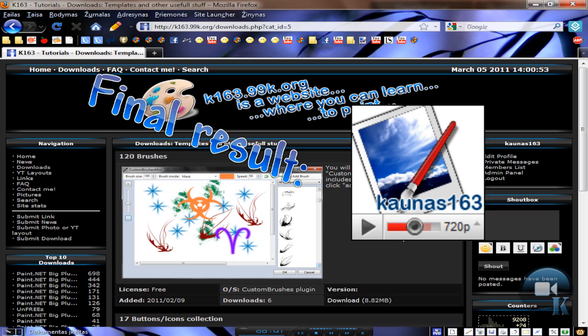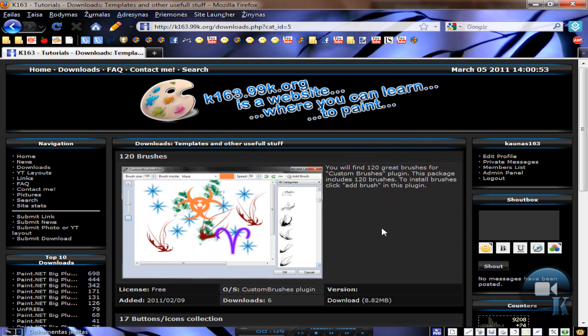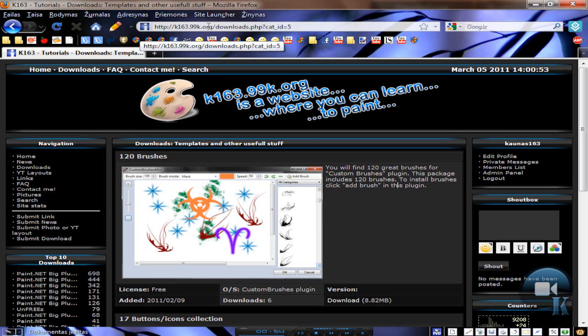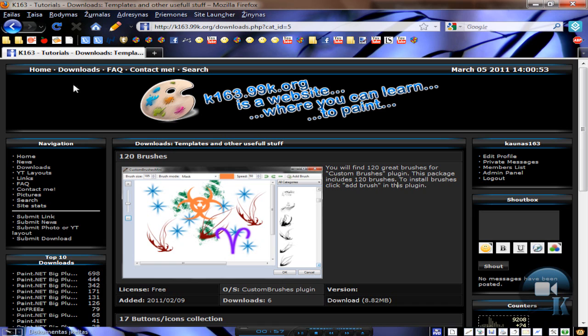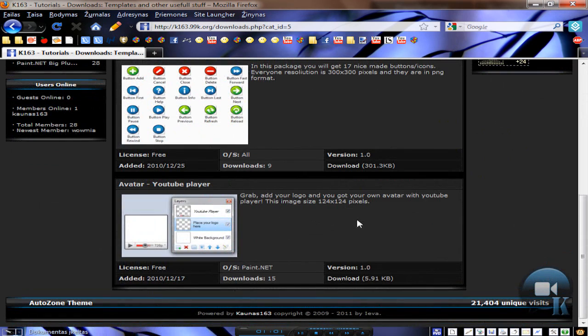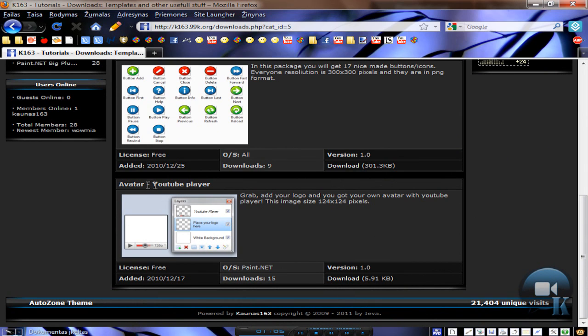So I am using it right now on my YouTube channel and if you want something similar just follow this tutorial. The easiest way to make it is to go to my website, the link will be in description, then go to downloads, templates and other useful stuff. Under this page search for avatar-youtube player and click download.